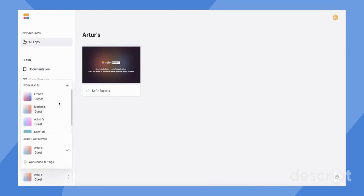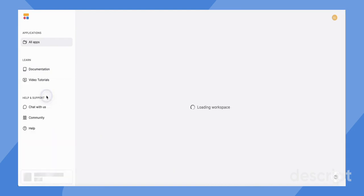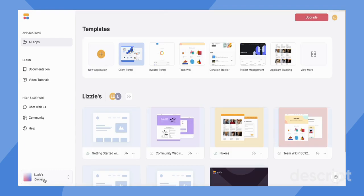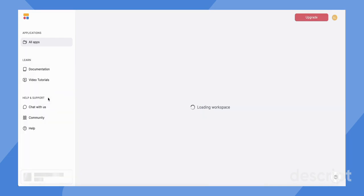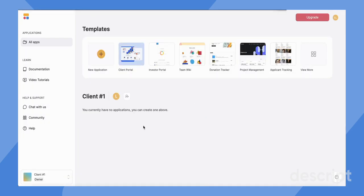In addition, you can view your other workspaces. So I have this one here where I'm an owner. And then I also have this one, which is an example client number one.